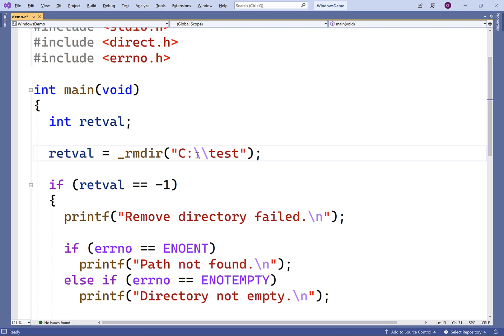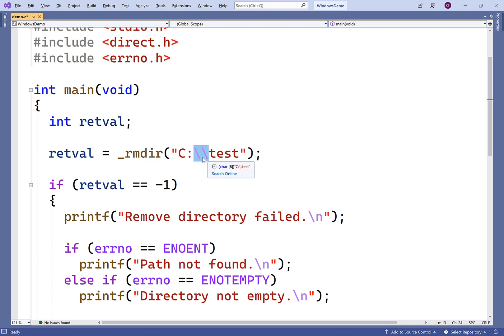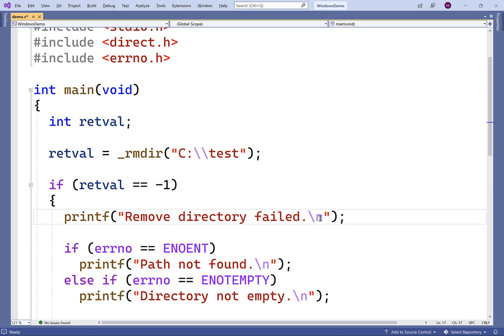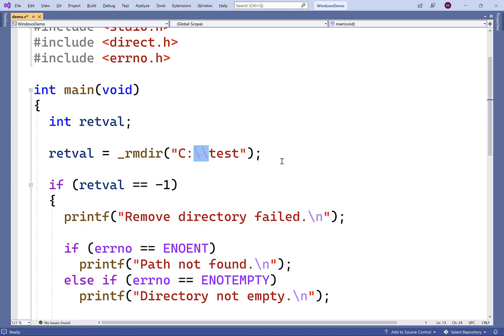Now, I have two backslashes here because remember the backslash character is a special character in C strings. Normally, we use it for things like the new line character here. So I have two here to have an actual backslash in my string.